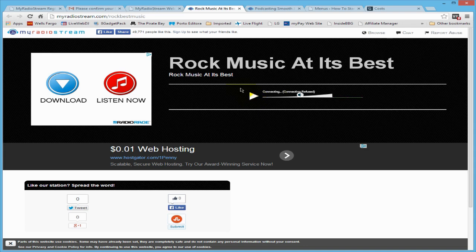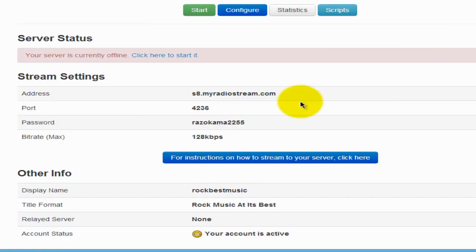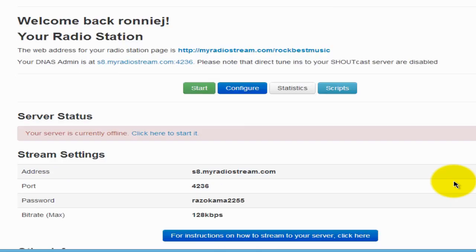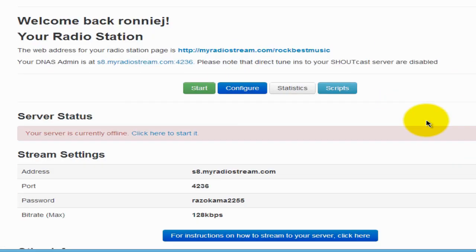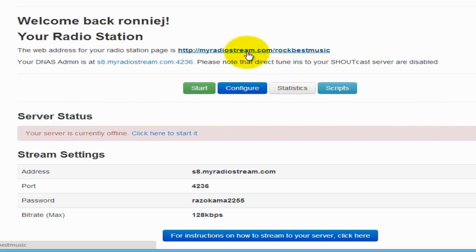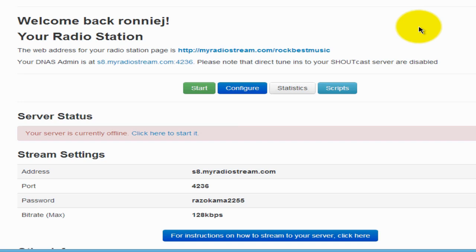Let's go back to our admin panel. At the very bottom it says Account Status. Basically you're all done here, and we will need to go to Winamp and set it up so that it can connect to your server. Once you've done that, come back here and click Start to start your server, and your music will stream.